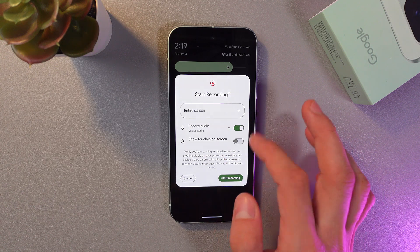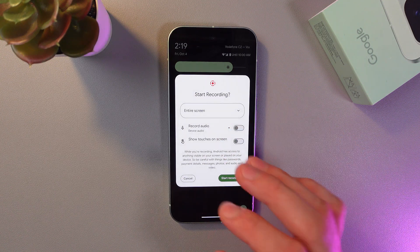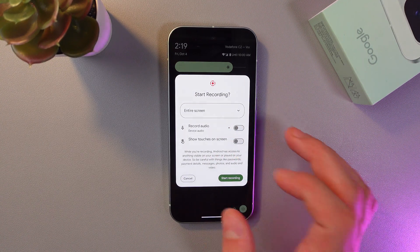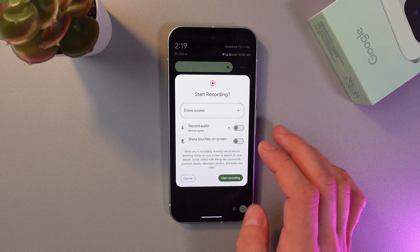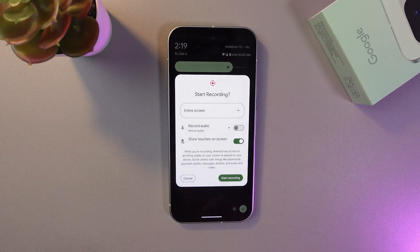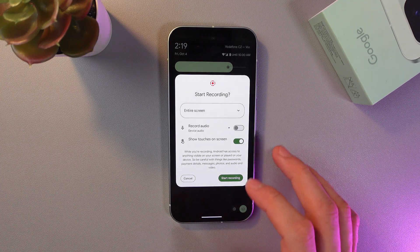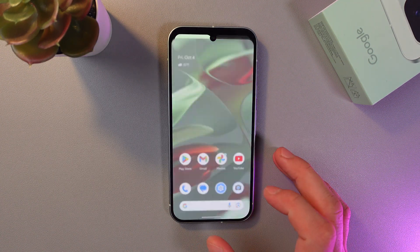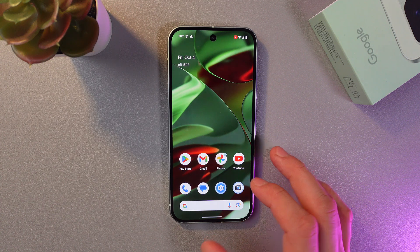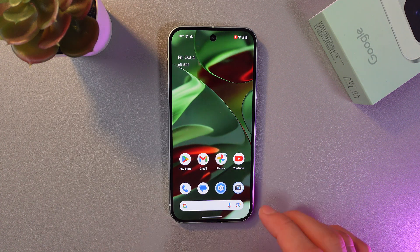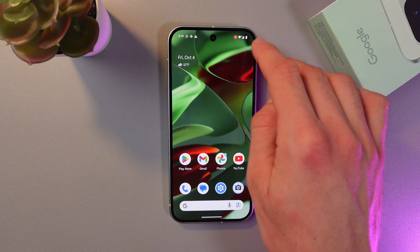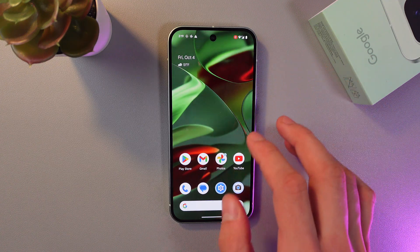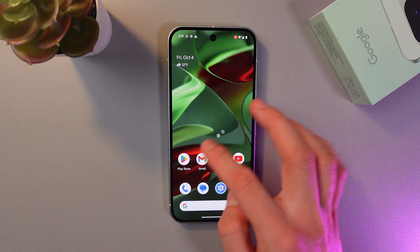Enable this option by tapping on the switch. Also, you can enable a really cool feature — show touches on the screen. I will enable this as well. To start your recording, simply press start recording. Your recording will start after a three-second countdown.